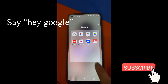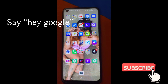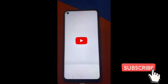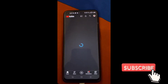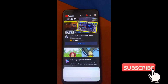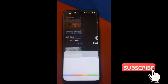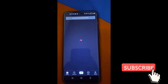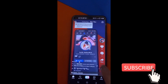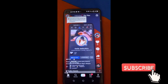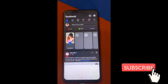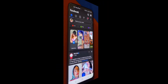Try natin guys. 'Hey Google, open YouTube.' So, ganun lang guys. And then, 'Hey Google, open TikTok.' So, ganun lang guys ang gagawin nyo. Thank you.